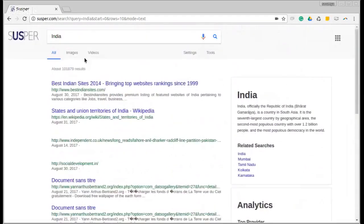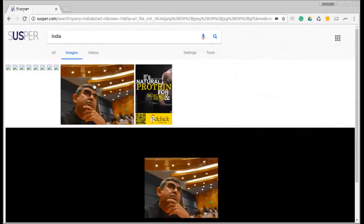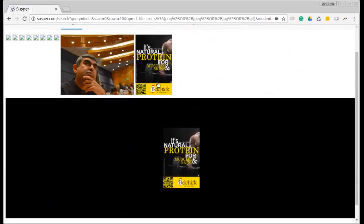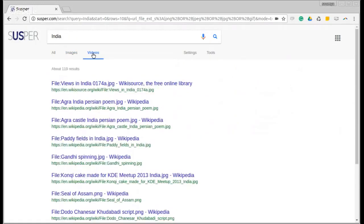We also have other kinds of results. We can view image results for our query. As you can see, this is the image viewer box where we can view all the images. Then we can also view video results for the query. Right now, not a lot of video results are present.